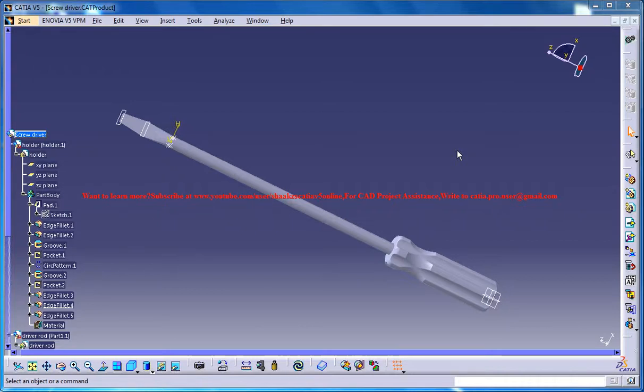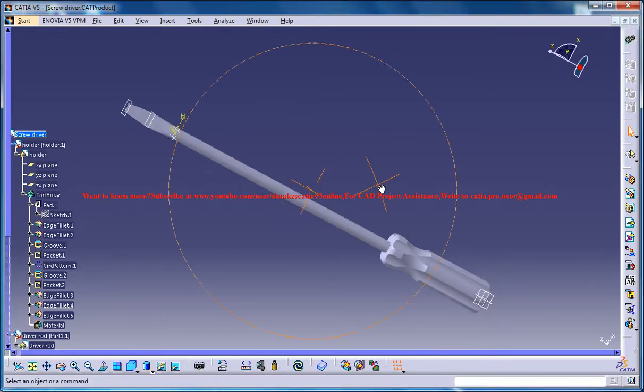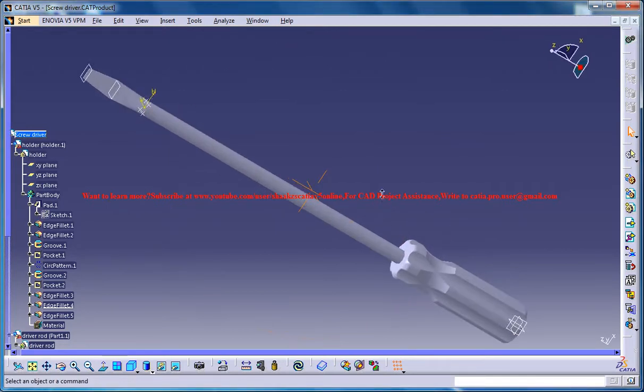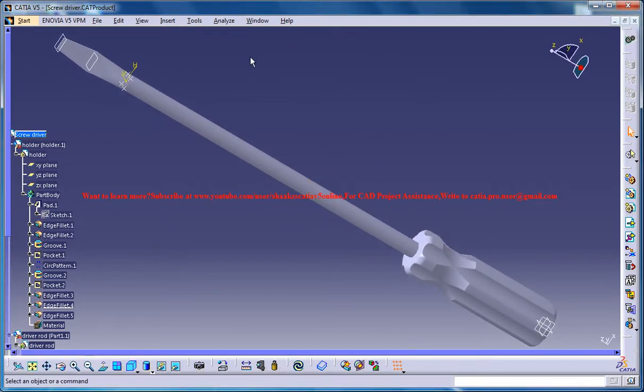Hello friends, this is Mohammed Shakeel here and in this tutorial series I'll be showing you how you can design a screwdriver in CATIA V5.